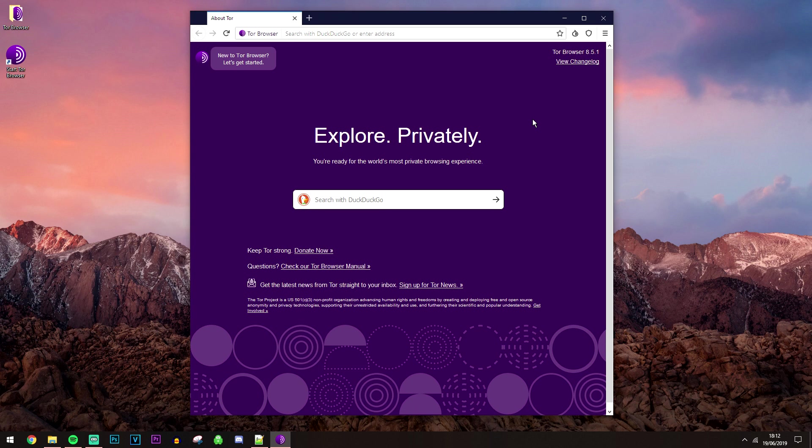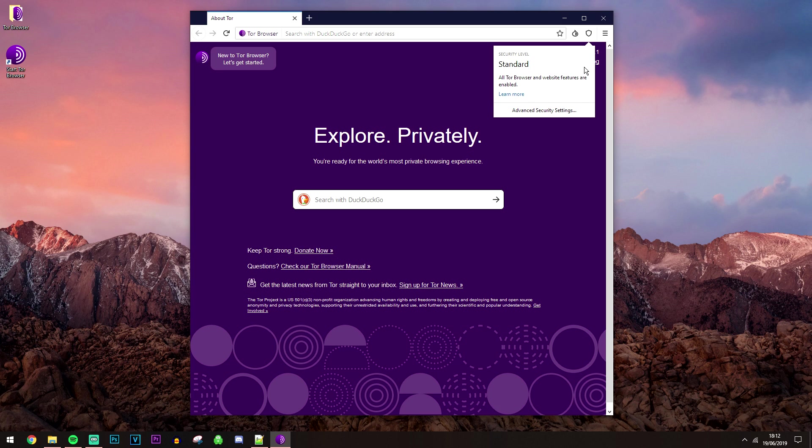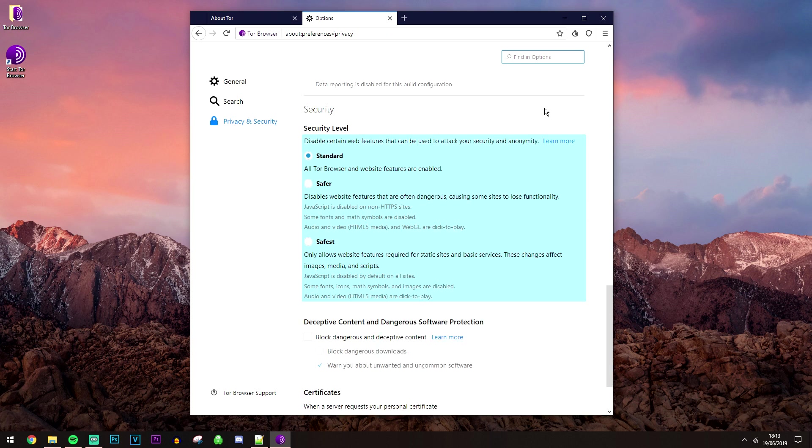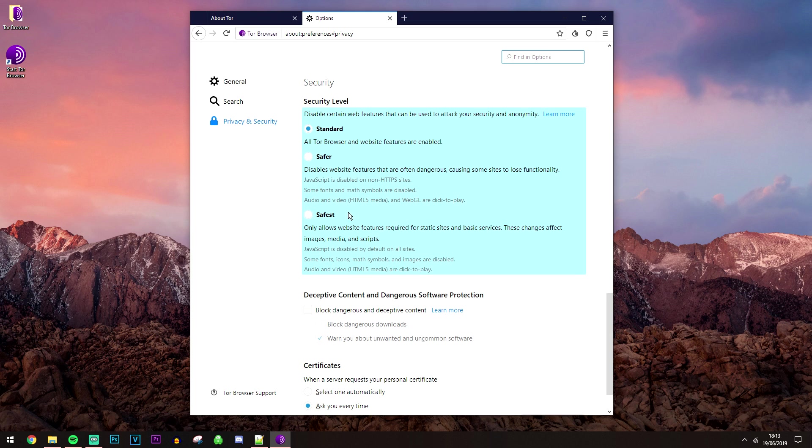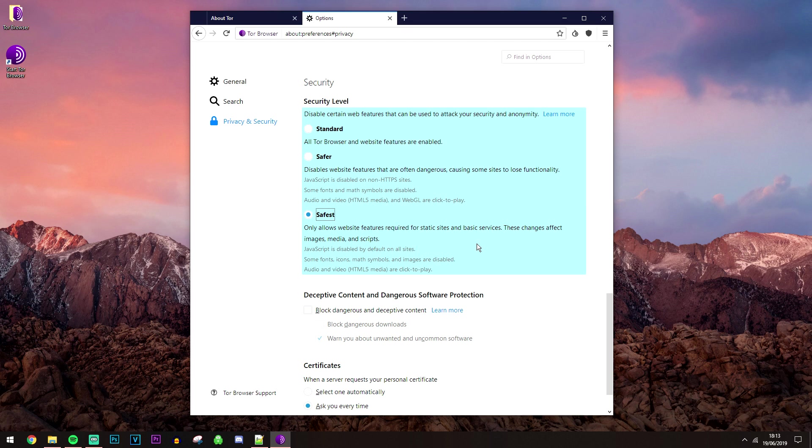Now if you want to be the safest you can be while accessing the dark web, which I assume you want to be, you want to go ahead and click on the shield at the top here and go ahead and click on advanced security settings. Then you want to go ahead and click on the safest option and it's going to go ahead and disable javascript and all of the other good stuff. So things are going to be less visually pleasing and websites are going to load a bit slower but you're going to be much, much safer while browsing the dark web.